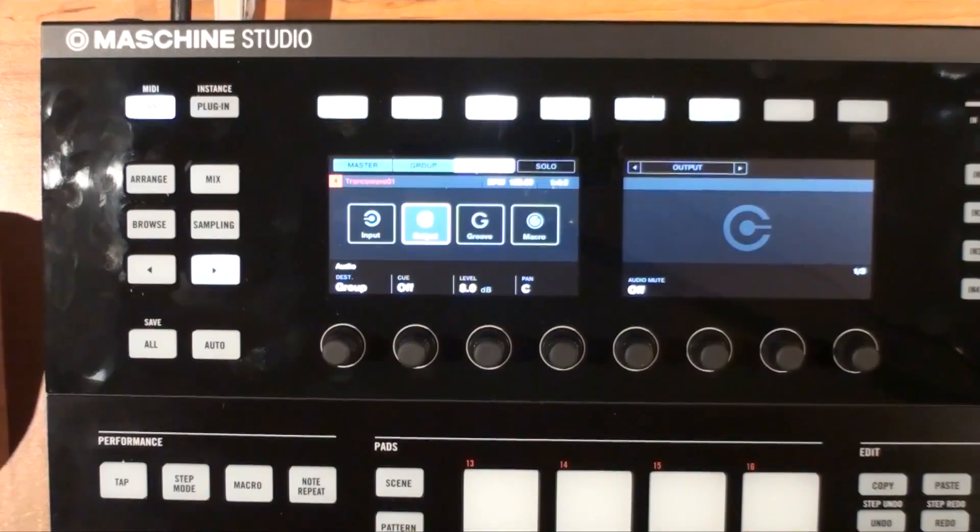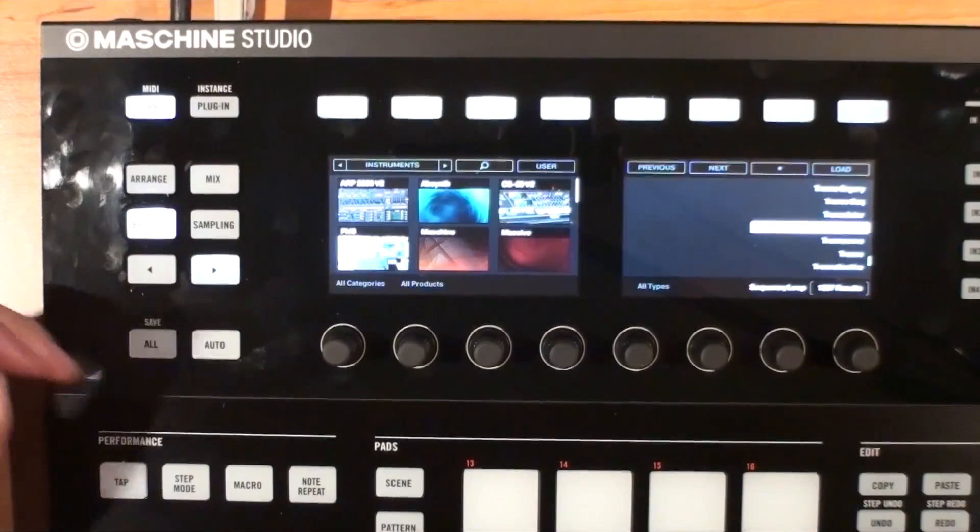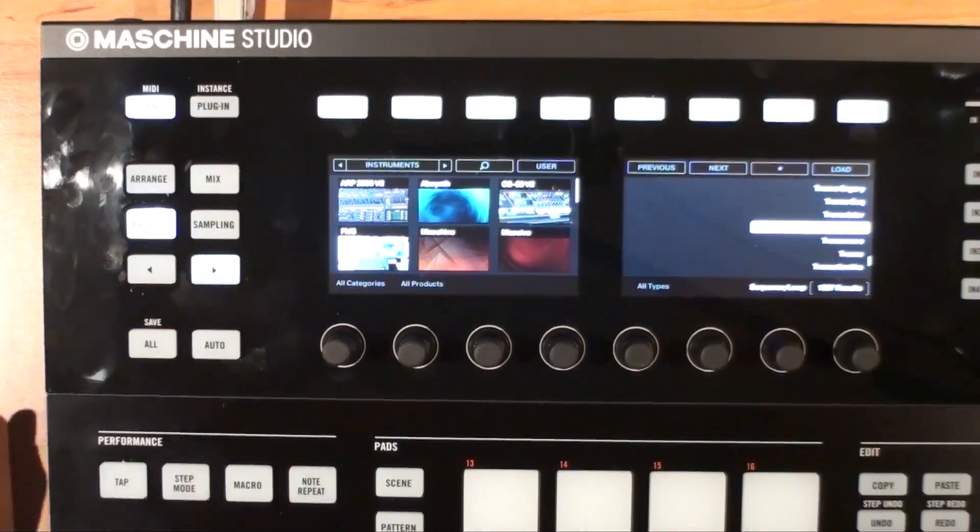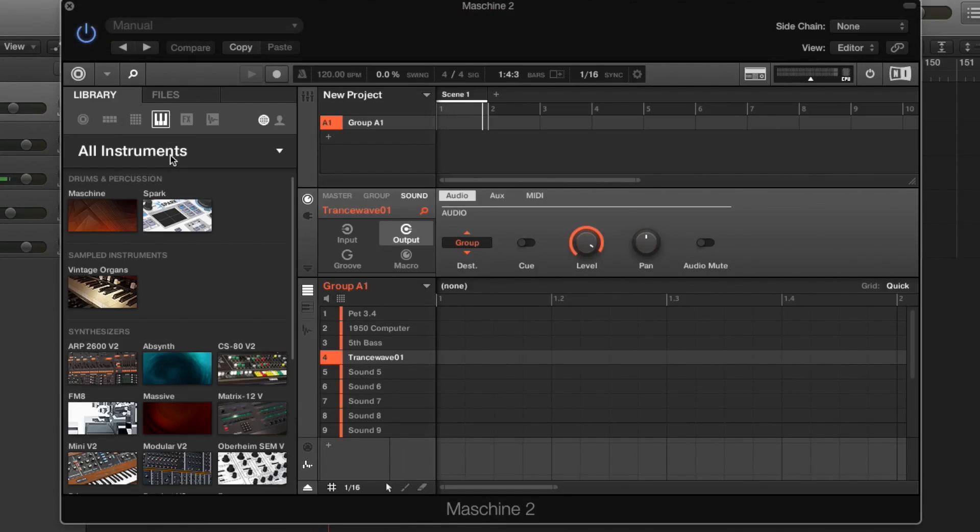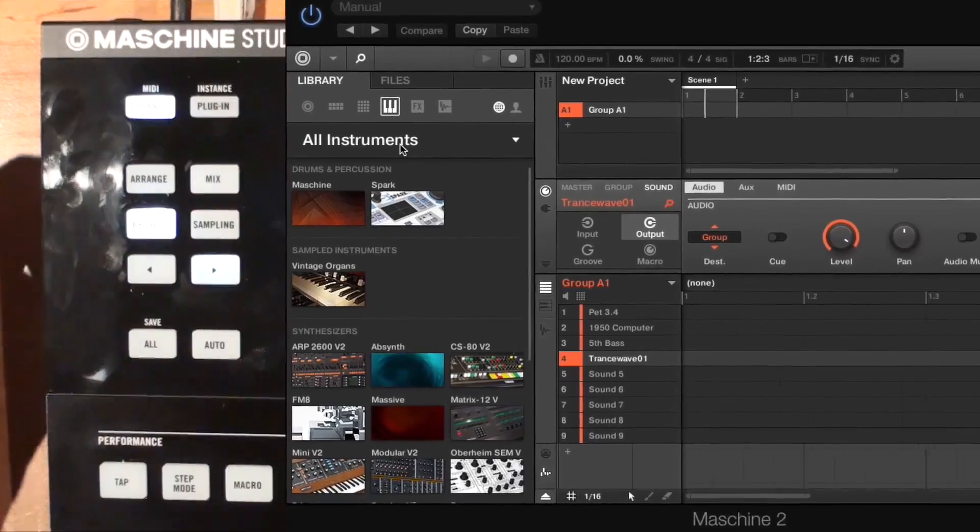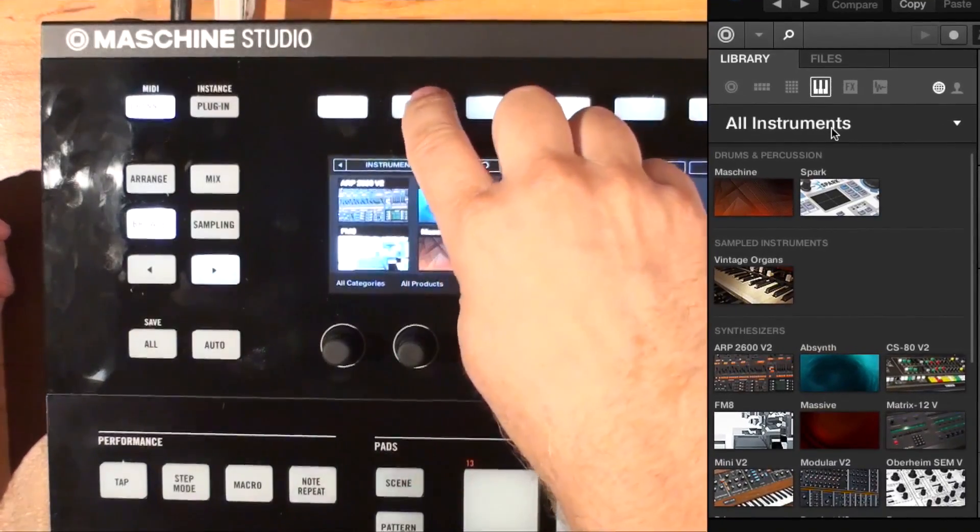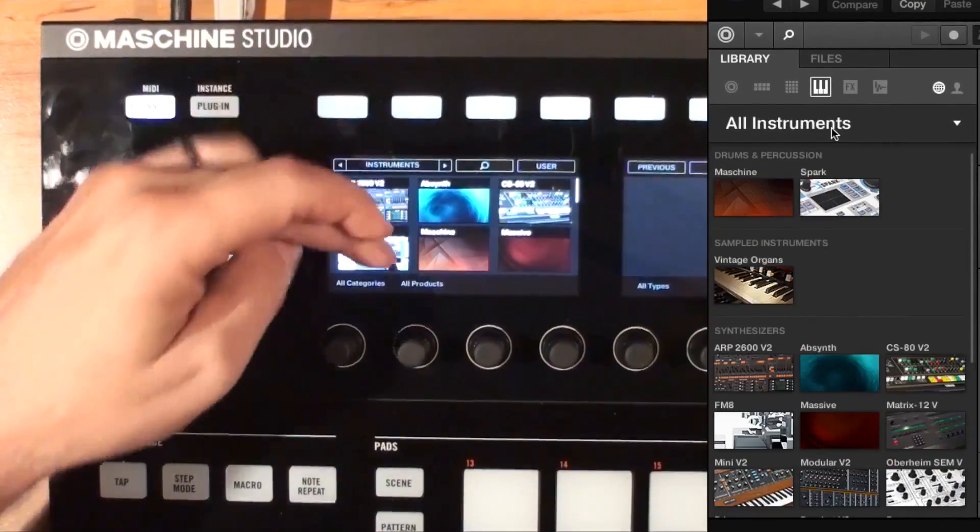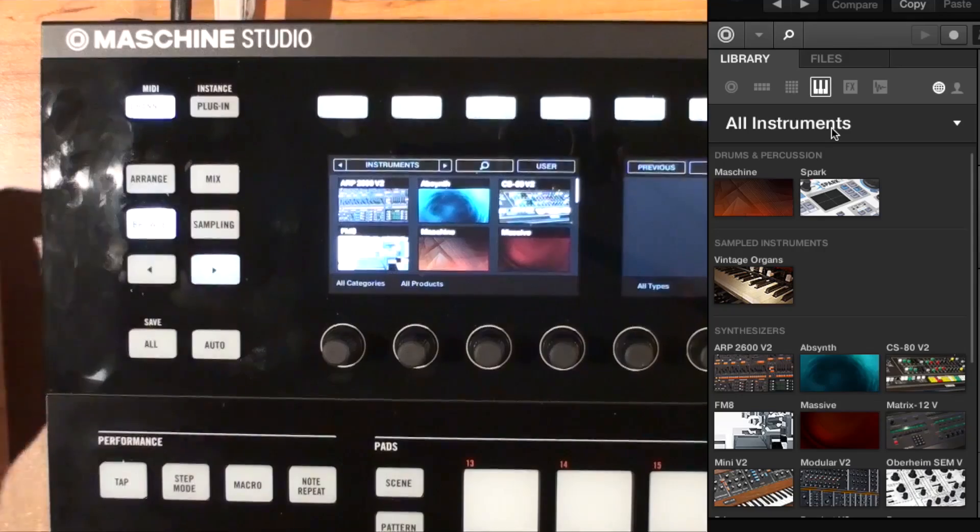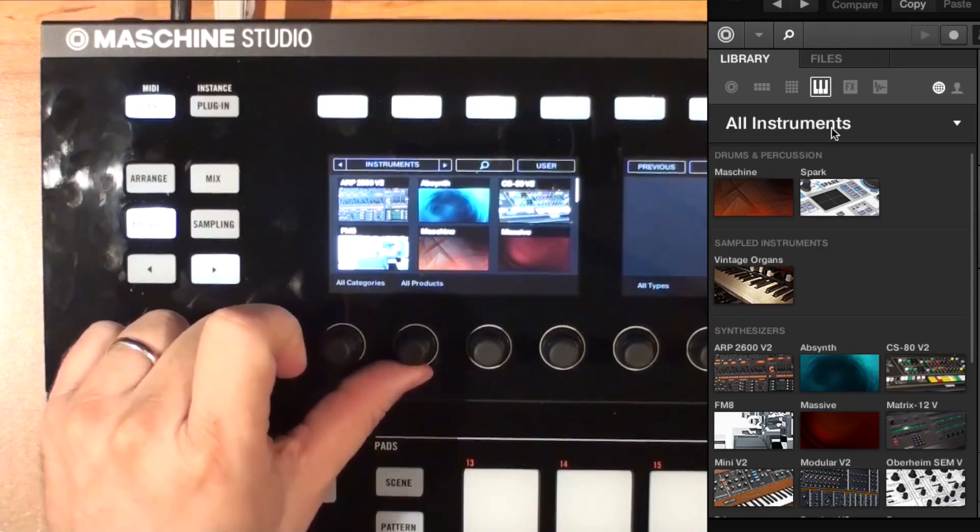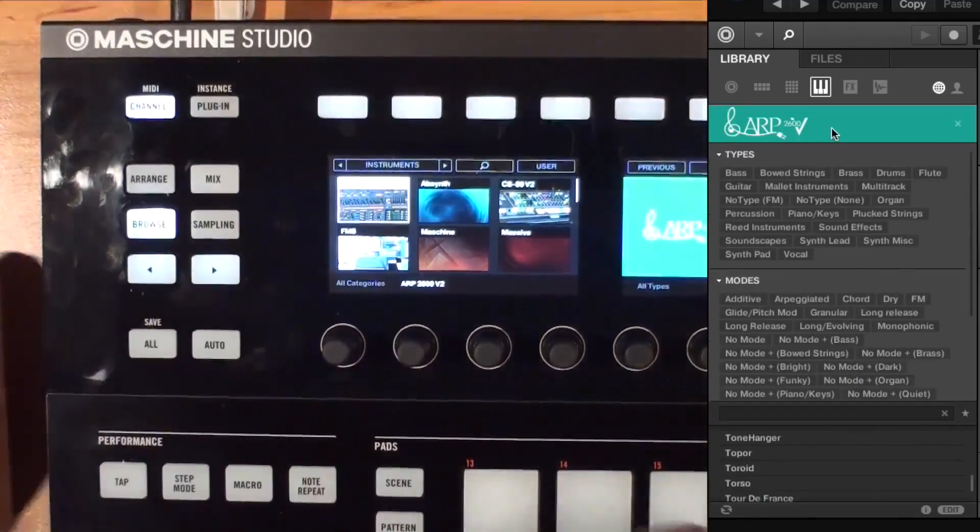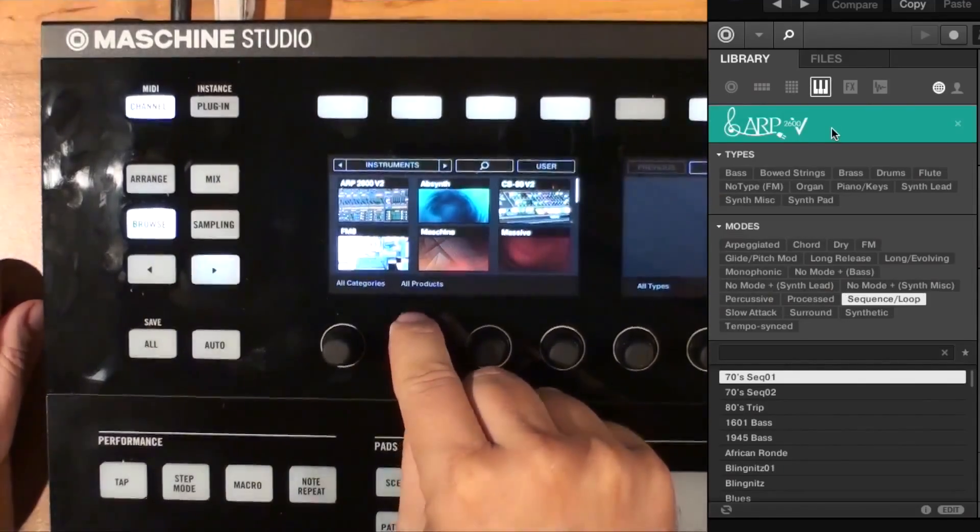In Machine 2, you can press the Browse button from your hardware or software, or you can click on the Instruments tabs in the software. Once you do that, if you navigate to Instruments, in this case I'm already at Instruments, you can now either just choose your different products via the controls here.